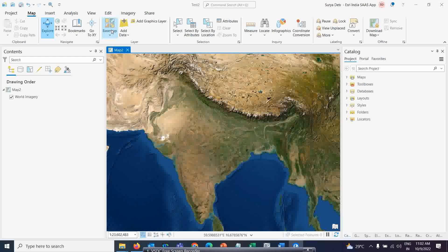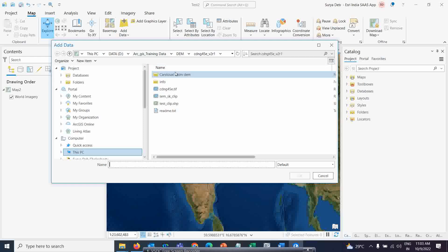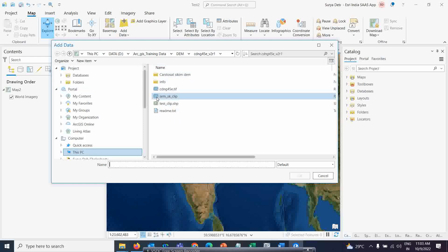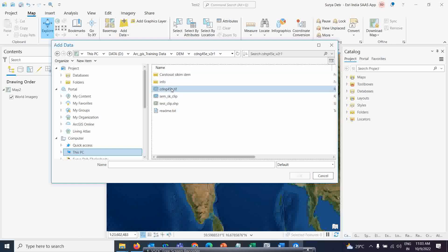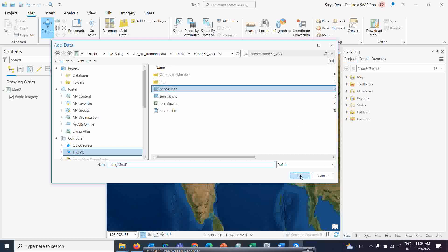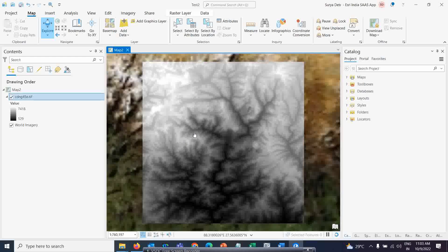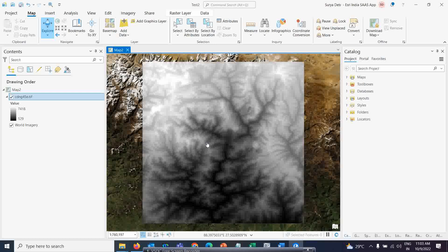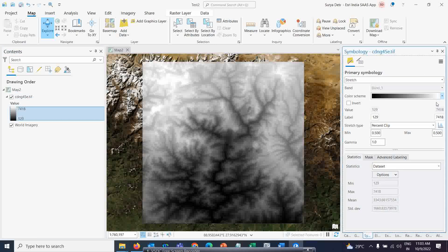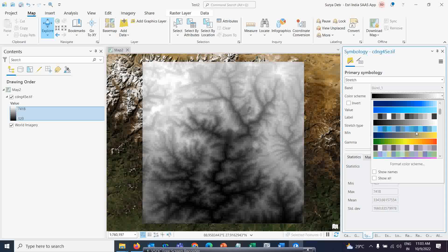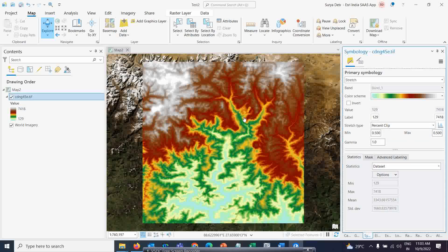First, you just see here — I have opened ArcGIS Pro already. I am going to add one digital elevation data to this map. This is the Cartosat DEM. I am just going to select this Cartosat DEM and add it. Normally it will add a normal DEM. This is a part of the Sikkim area. To better understand it, I can change the symbology color. I am selecting that and you can see very nicely the image is visible.